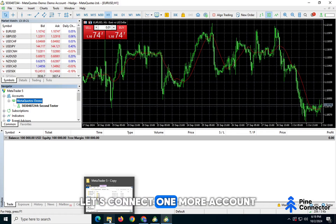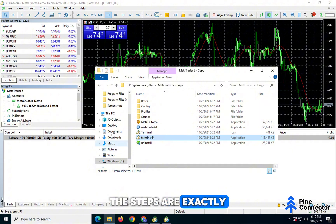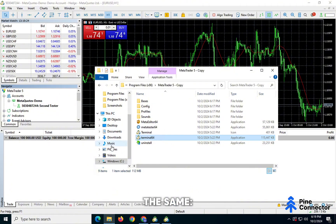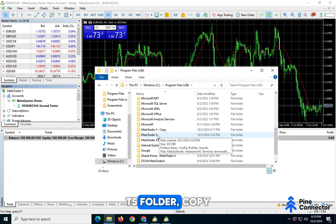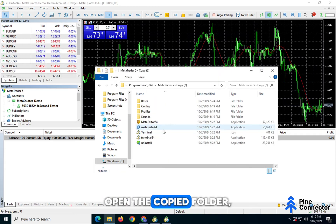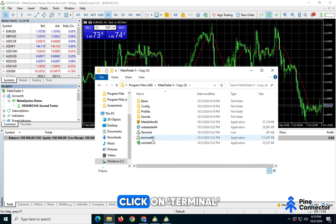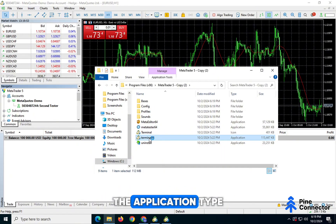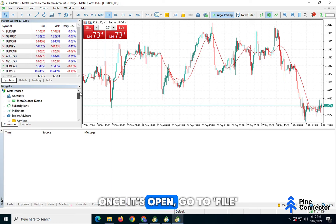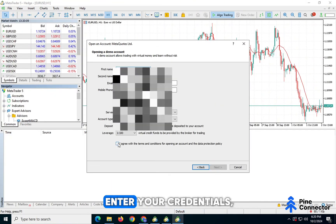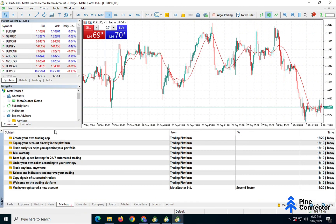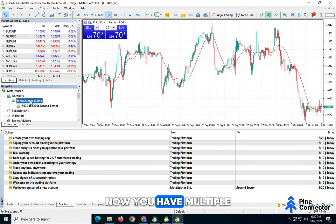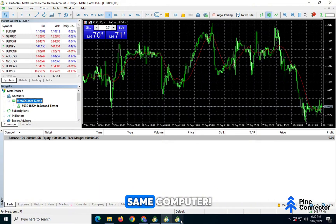Let's connect one more account. The steps are exactly the same. Go to your Program Files, find the MT5 folder, copy and paste it. Open the copied folder, click on Terminal, and make sure it's the application type. Once it's open, go to File, open an account, enter your credentials, and click Finish. Now you have multiple accounts connected on the same computer.